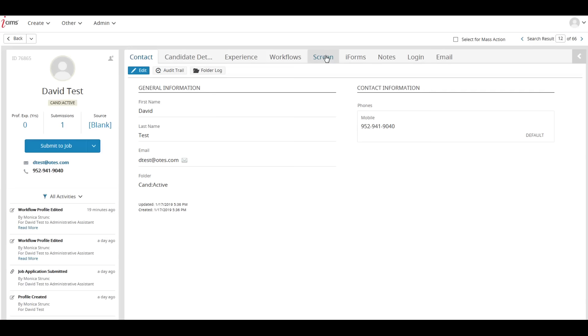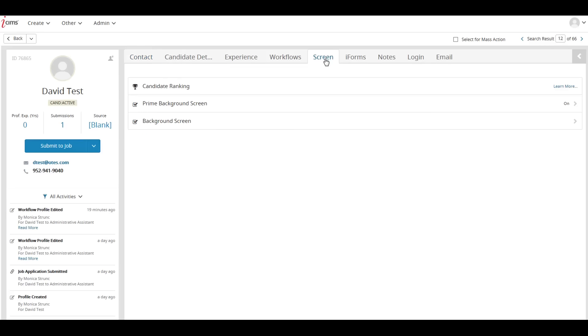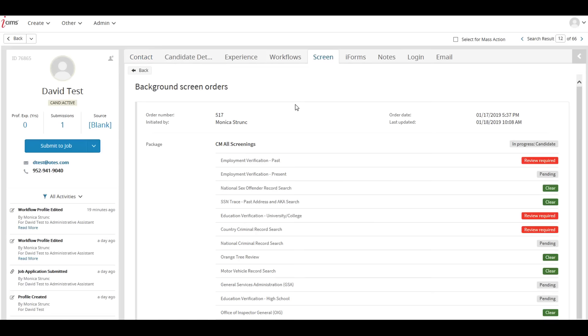In iSIMS, under the screen tab, you'll be able to view real-time status updates as services are completed, along with the discrepancy status of each service type.